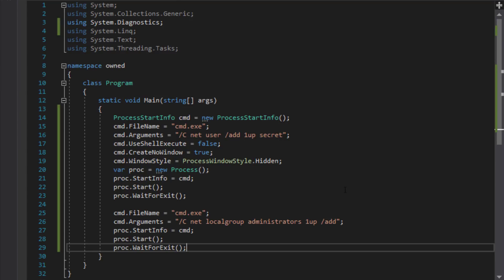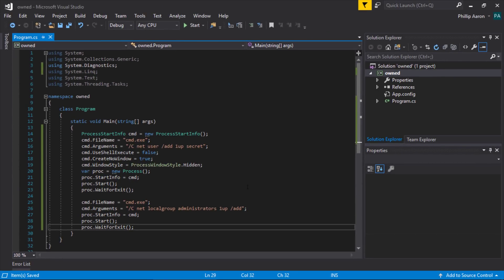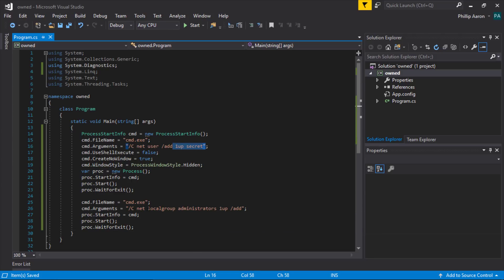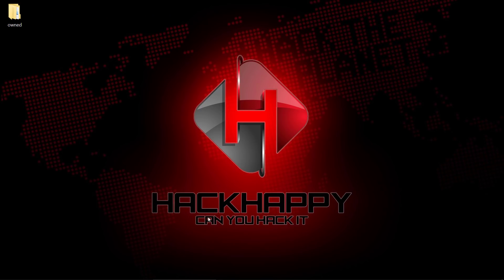So this is our malicious executable. What's going to happen is we're going to compile this program and then place this executable in one of those locations with the specified file name. The next time that service starts it's going to execute this program, which will add a new user and then elevate that user to the administrators group. Let's go ahead and build this solution.